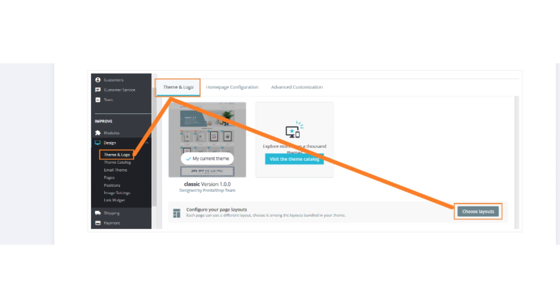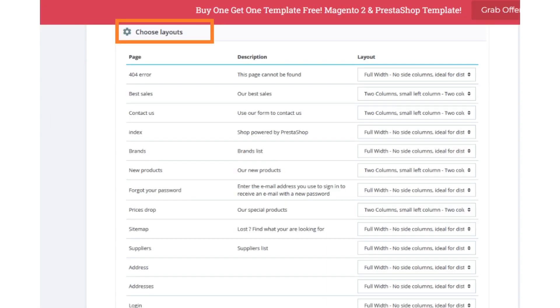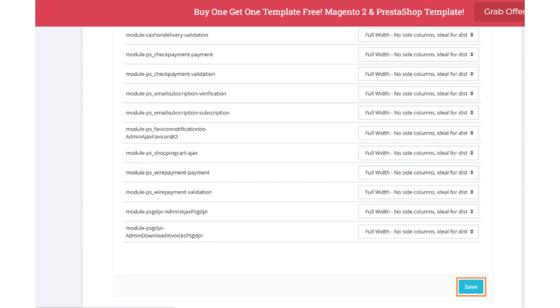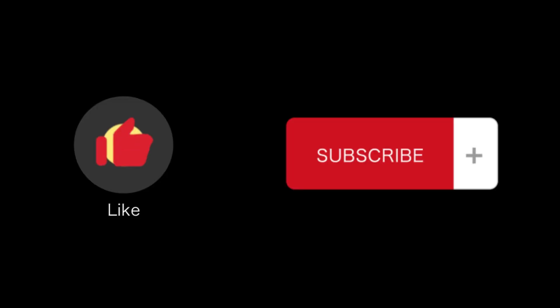Now choose any page to edit. Edit them as you want, and after making your edits, click on the save button. That's how you edit page layouts in PrestaShop. That's all for this video. If you find this video helpful, please like and subscribe to our channel. Thank you for watching.